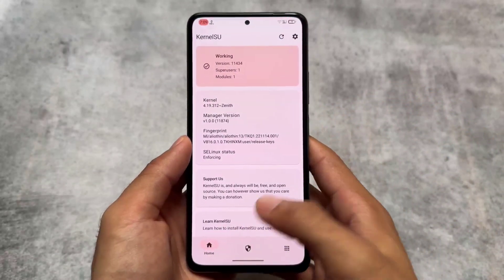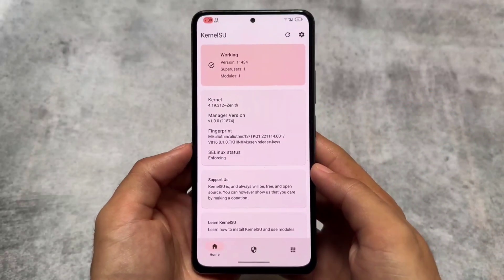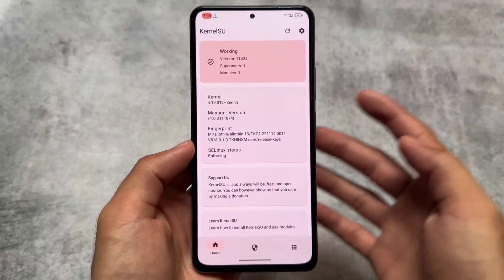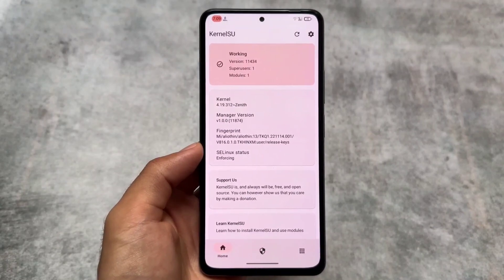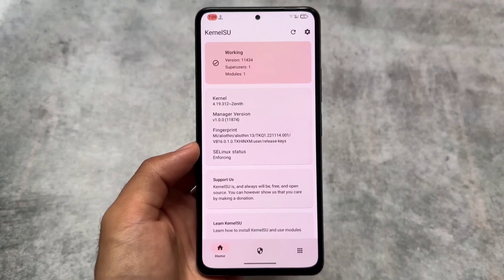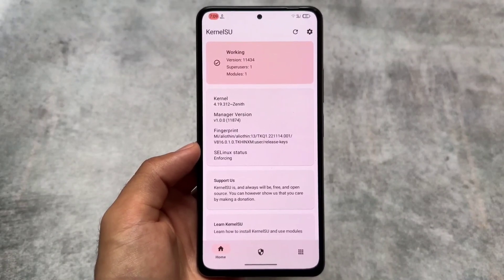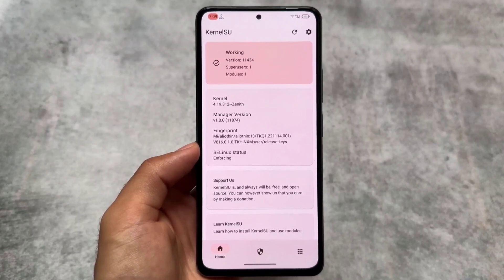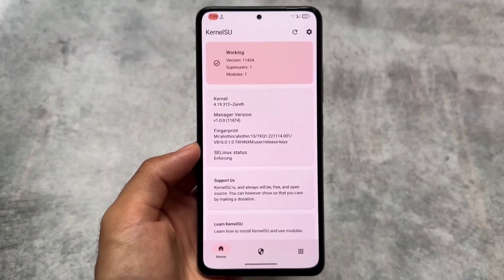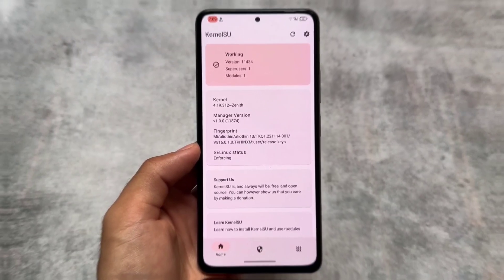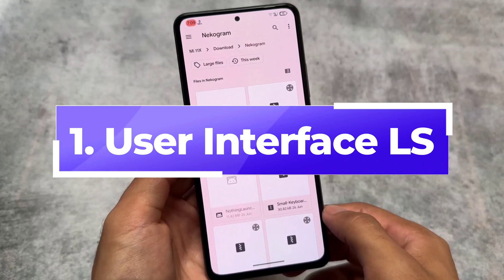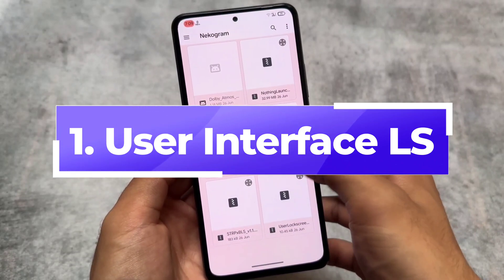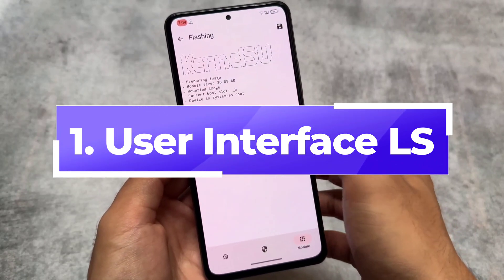Let's have a quick look at some very useful Magisk modules which you can try out on your Android devices if your device is rooted and you want to install some modules. Links are already available in the description, so make sure to check them out. I'm using KernelSU in this case, but you can definitely use Magisk if you want.